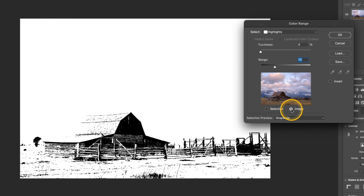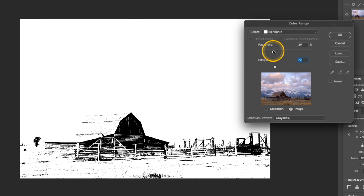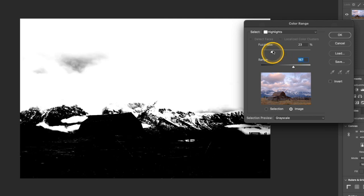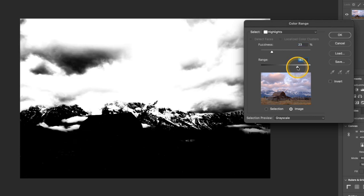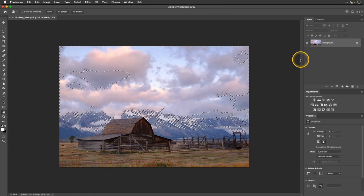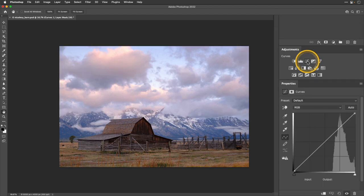I've reversed those defaults, so now I'll play with the Fuzziness slider, moving things around until I feel like I have most of the highlights in the sky selected. That looks like a pretty good selection — it's selecting most of the sky, but there are still some shadows in the sky I don't want selected. So I'll click OK. I can see the selection in the preview, and I'll go ahead and add a Curves adjustment by clicking that Curves icon.